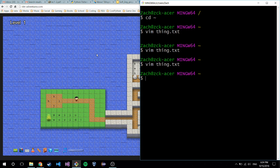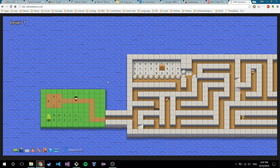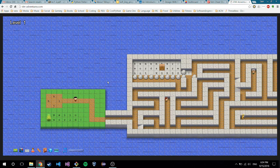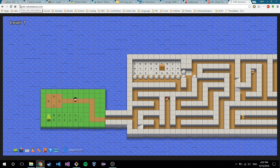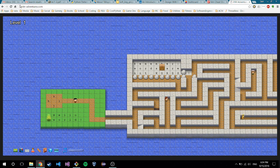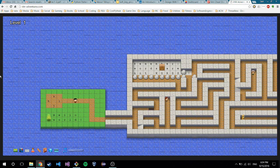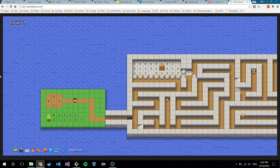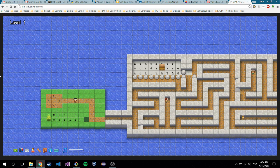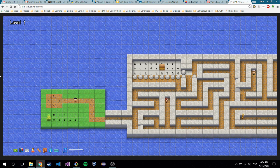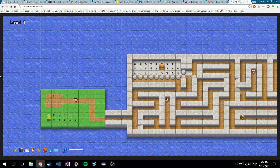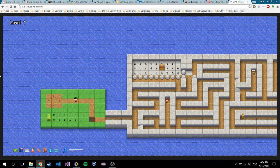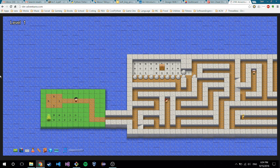Before I get into that, this is something I was just briefly talking about. It's a game online - VimAdventures.com - and it basically just makes learning Vim a game. You may ask why you need a game to learn Vim, but the keyboard shortcuts - or just the way you use Vim - isn't very intuitive.